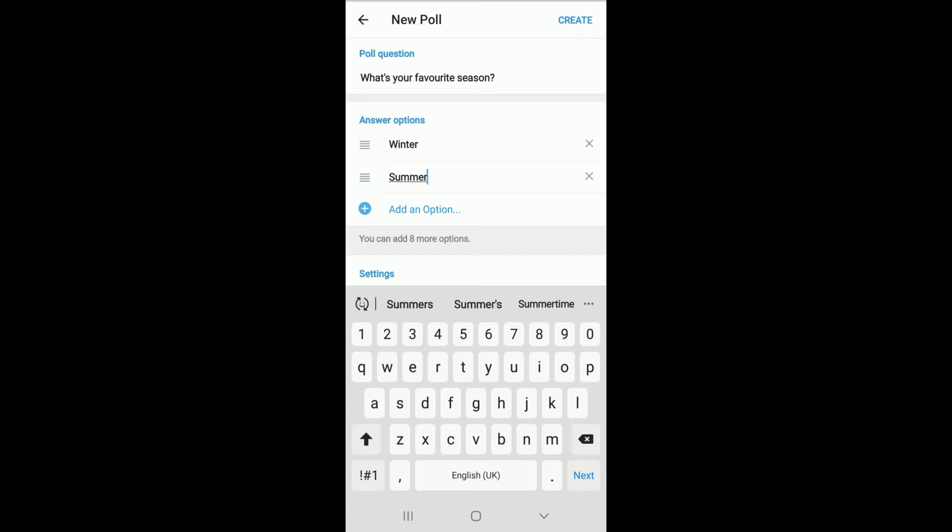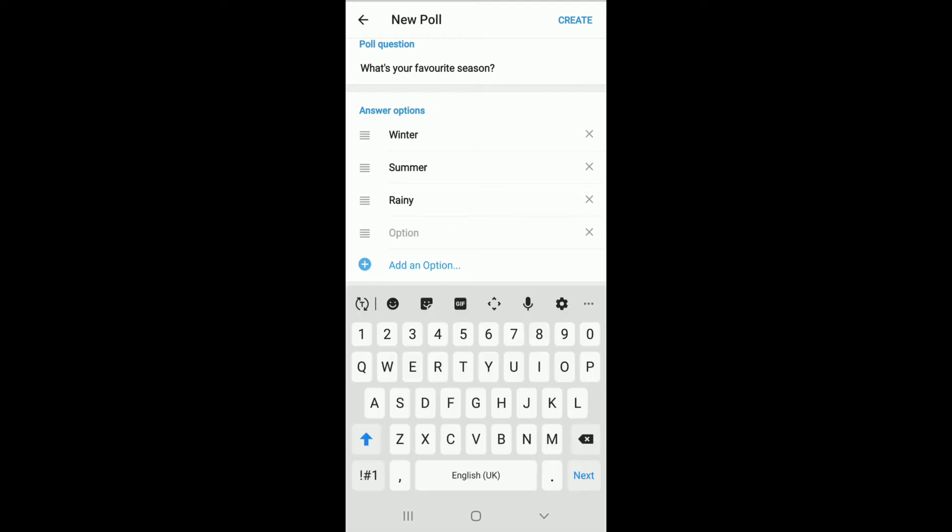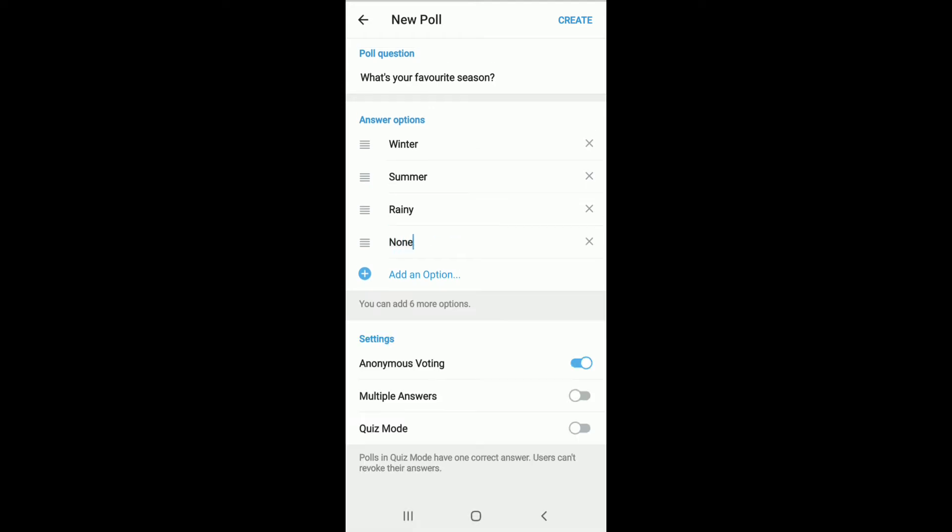If you want to add more, keep on tapping add an option, and just like that you can add up to 10 answers in total. After you're done setting your answers, let me add one more here. Now just like that, move on to the next step.